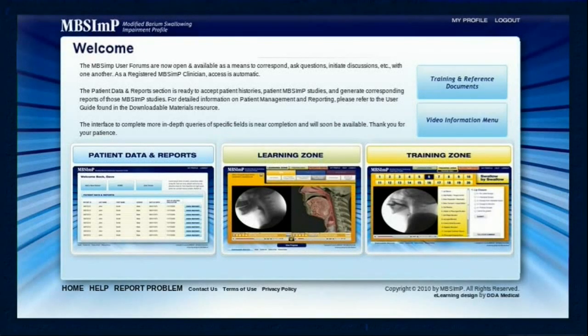Completing the educational zones and passing the reliability testing is only the very beginning of all that the MBS-IMP was designed to be. Once testing is successfully completed, an important and very functional section becomes available: the patient data and reports section. Here, registered MBS-IMP clinicians have access to a collection of web-based tools to store and manage individual patient MBS-IMP assessment and treatment data in a secure HIPAA-compliant database, automatically generate standardized editable MBS-IMP study reports that can be imported into most electronic medical records, and connect with other MBS-IMP clinicians from around the world via a forum.